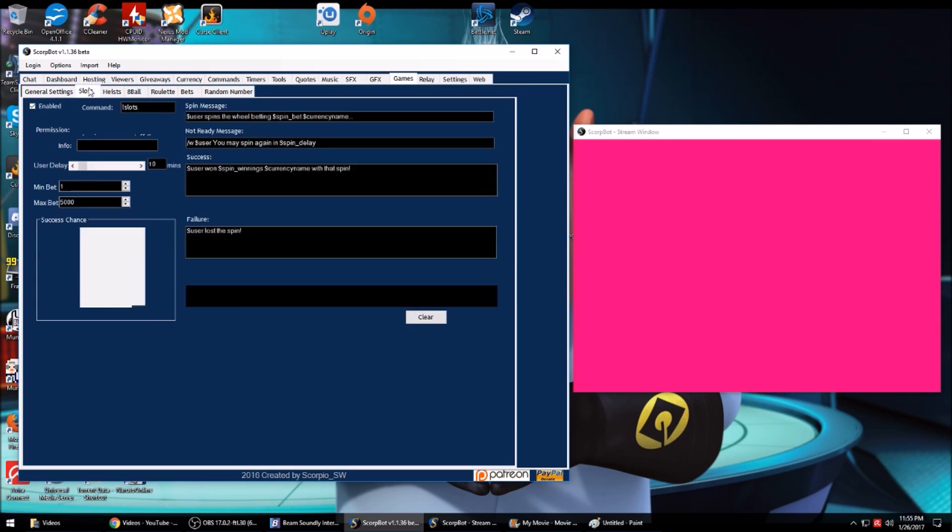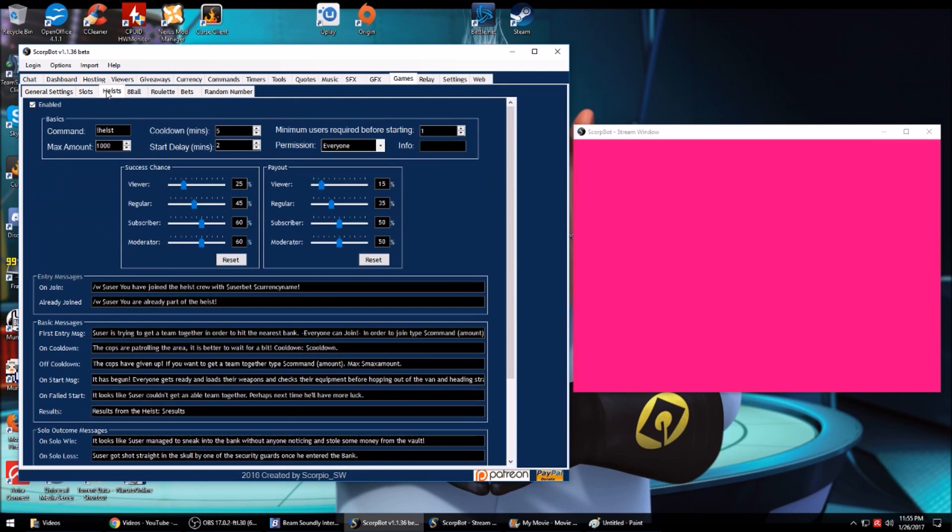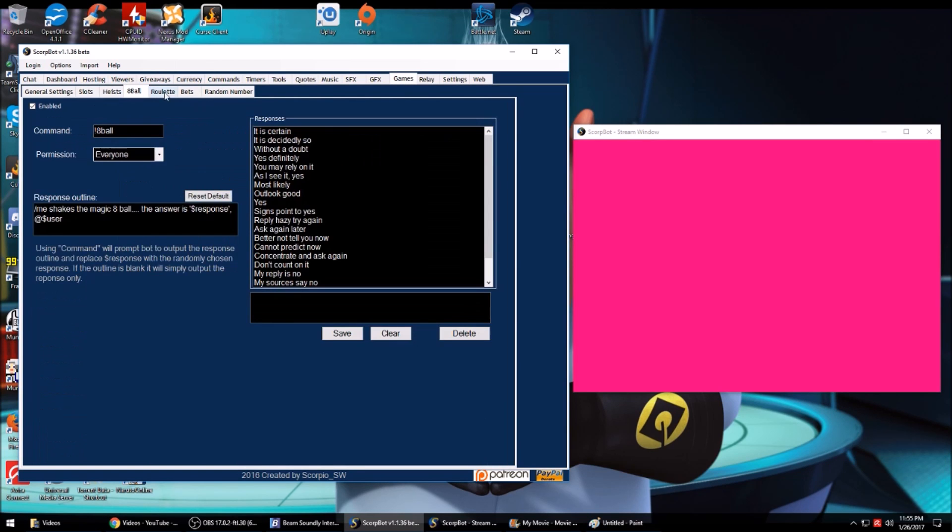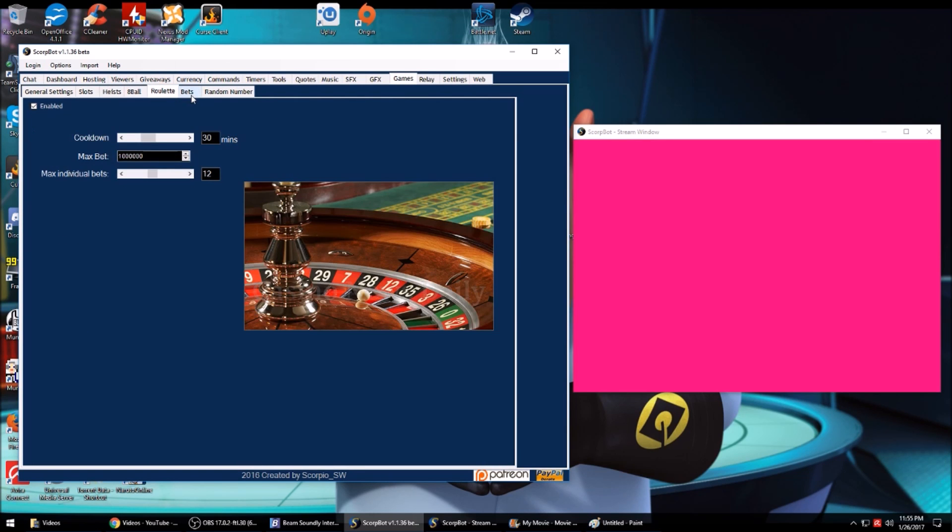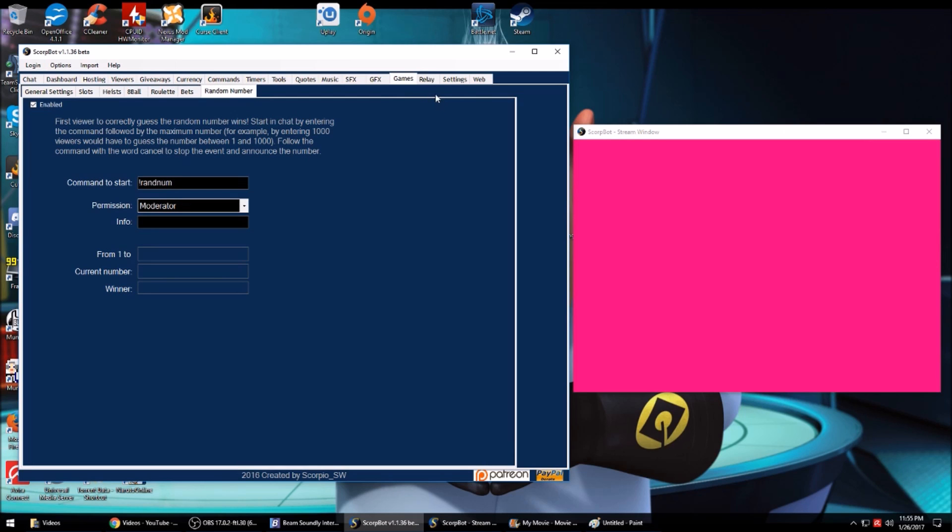And of course, like with most bots, it has games. You have slots, high state ball, roulette, bets is coming, and a random number generator.